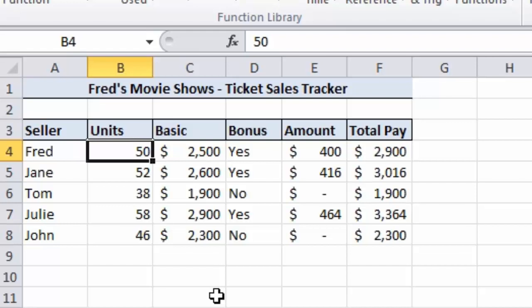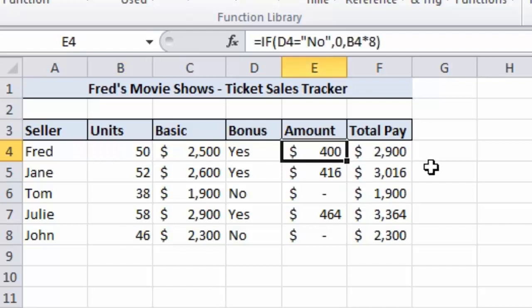So there you've seen a few examples of creating and using the if function. I hope you've seen that it's fairly straightforward to put together and it's a very useful function within Excel. It'll help you to automate your spreadsheets, keep them accurate and save you quite a lot of time in the process. Thanks again for watching and I'll see you next time.